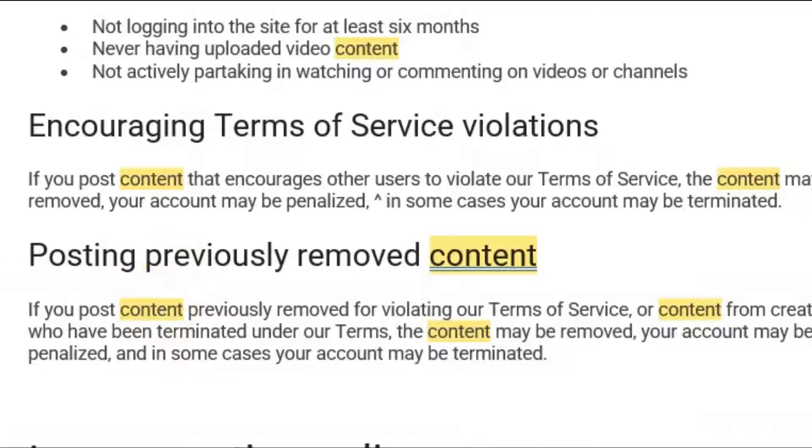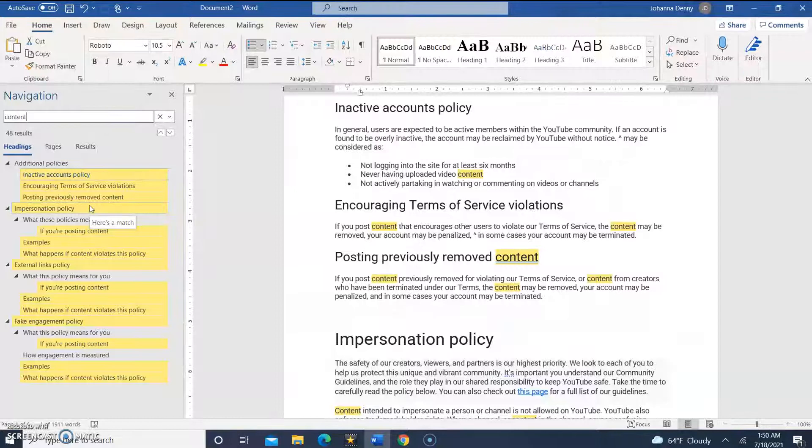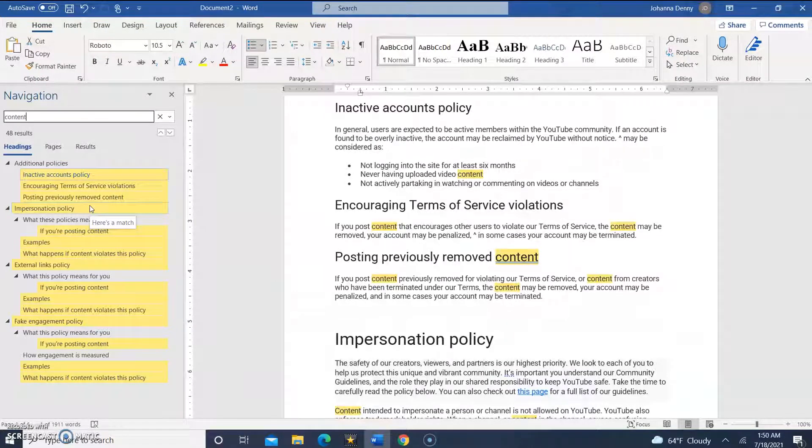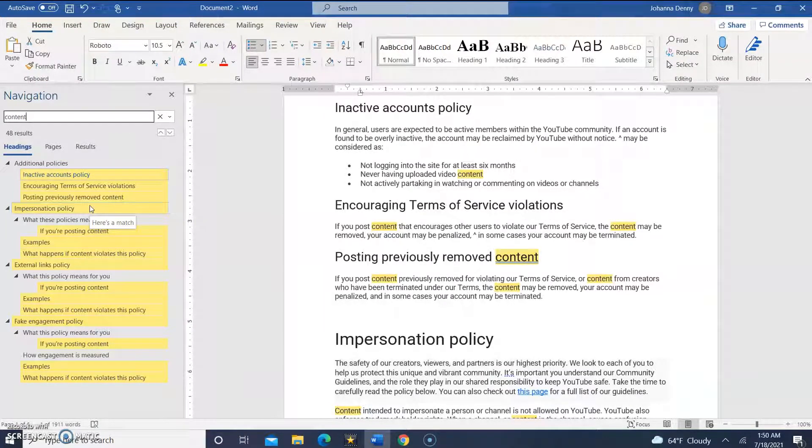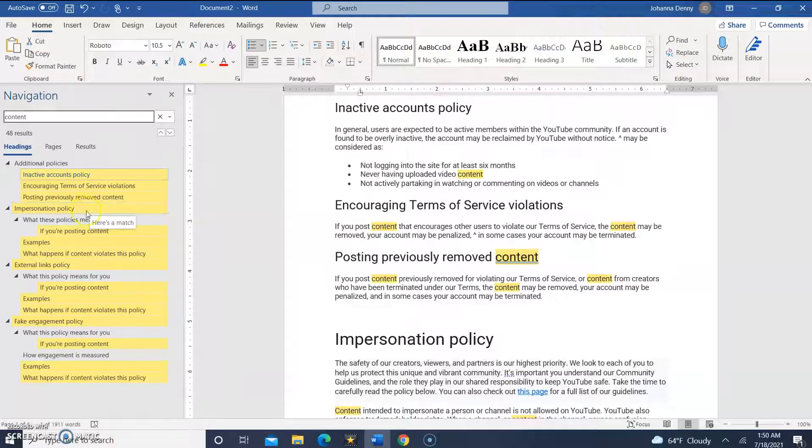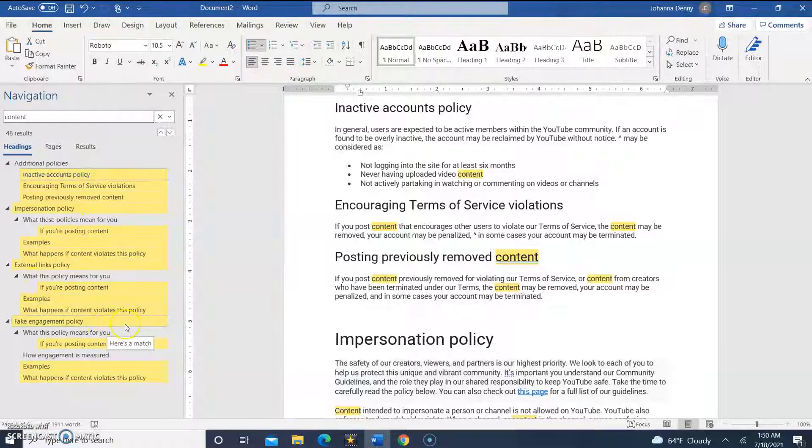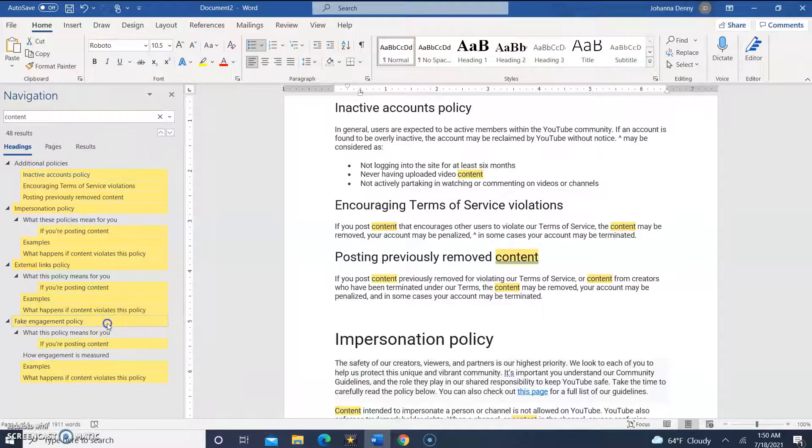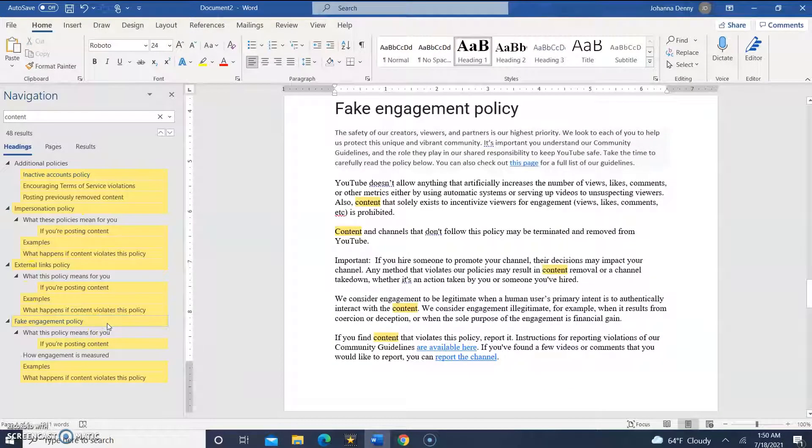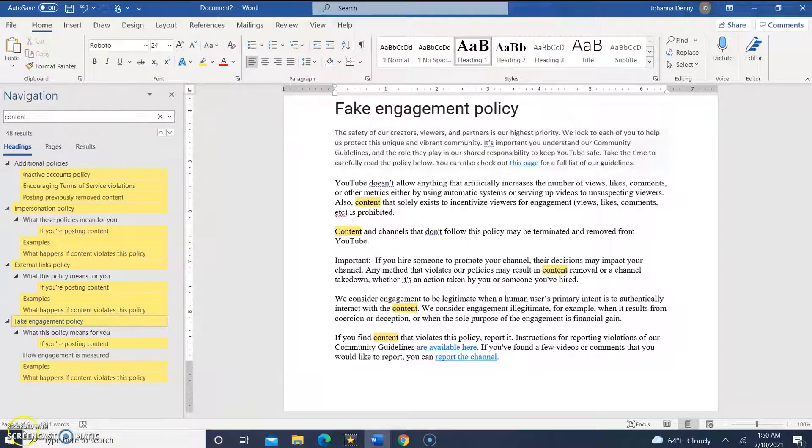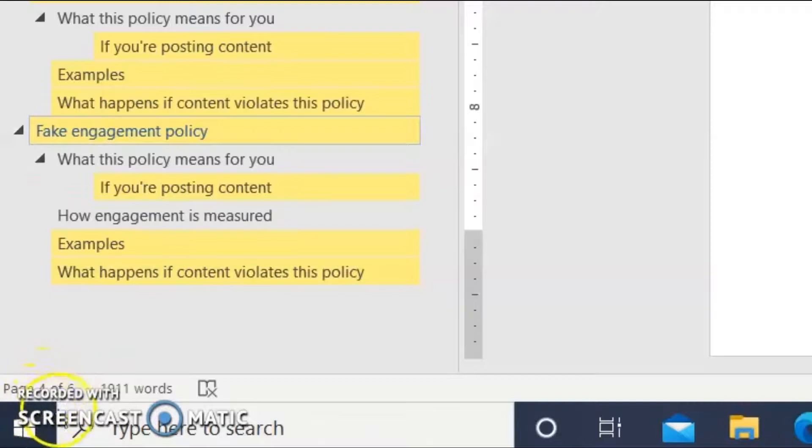The next thing we want to do is point to a search result to display the page number. Let's go to fake engagement policy and click there. The screen-o-matic countdown section is kind of hiding it, but I hope you can see where it says page four of...